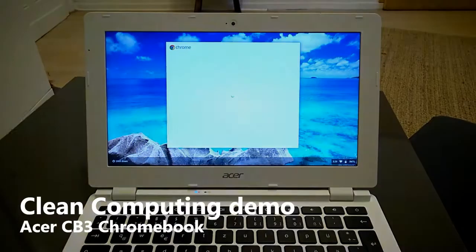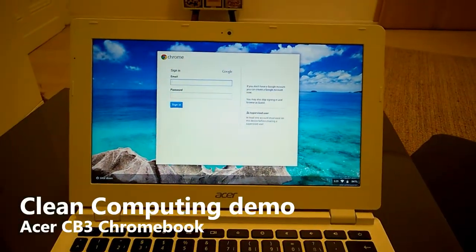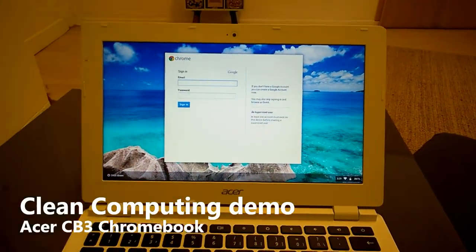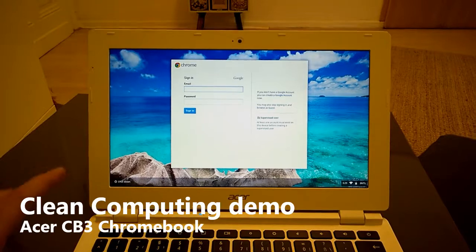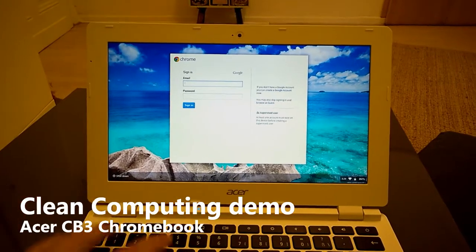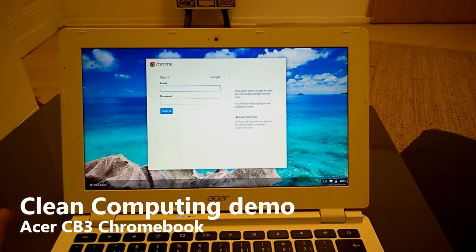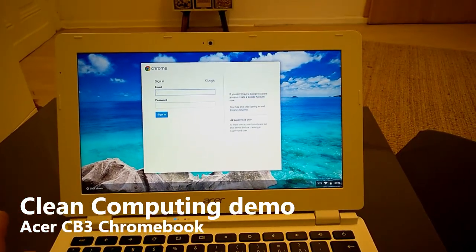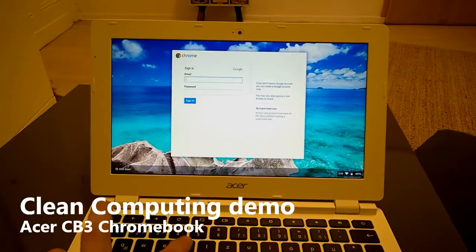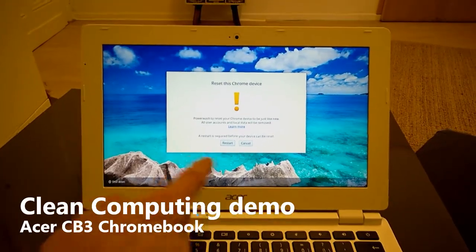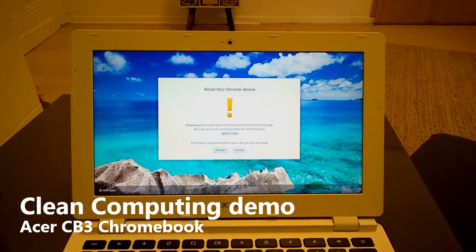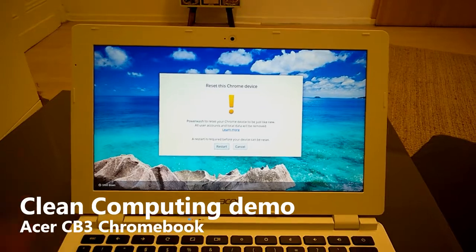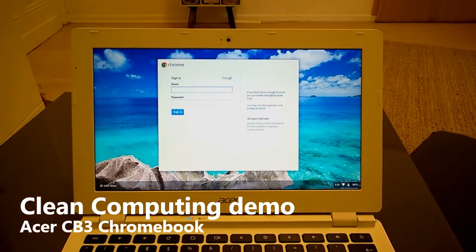Now let's take you back to the start. I won't be able to do this in one take because I'm hand-holding the camera, but I've got a powerwashed Chromebook. Powerwashed can be done with Ctrl-Alt-Shift-R and then you restart, and then within 60 seconds you've got a powerwashed Chromebook.